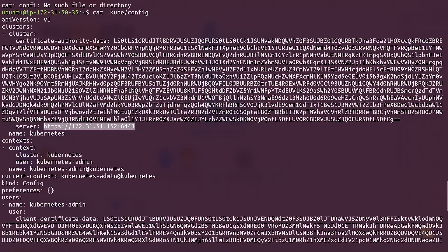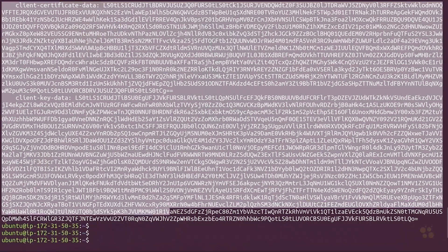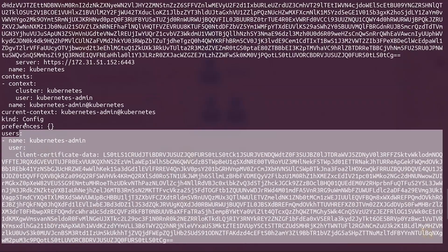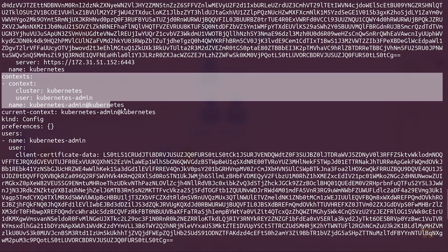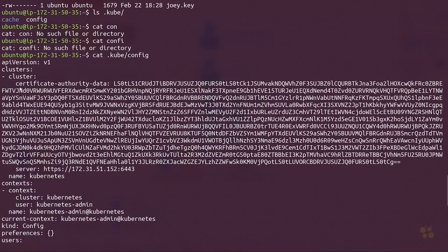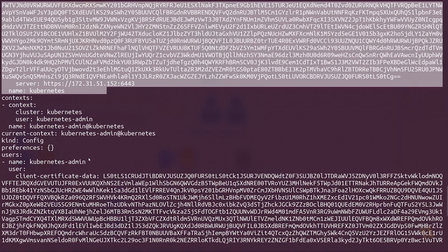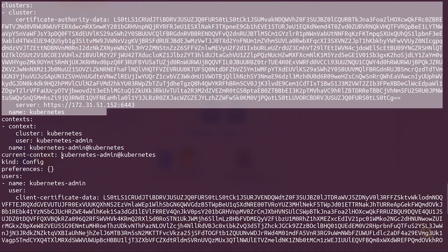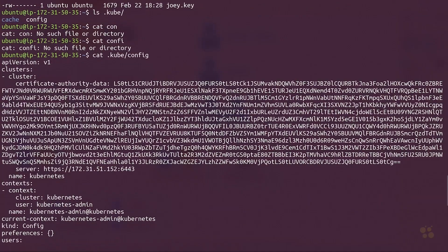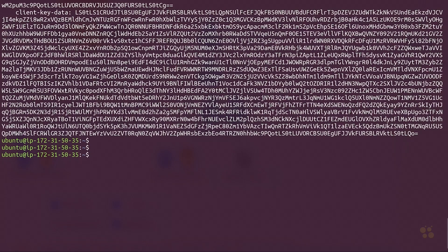What we're going to do is generate an entirely new kubeconfig file from scratch that contains our server endpoint and our user credentials, and it's also going to create a context which binds the user to the server. We could technically just copy this entire clusters section and plug that into a new kubeconfig file, but we're going to go ahead and use kubectl to create this file from total scratch.